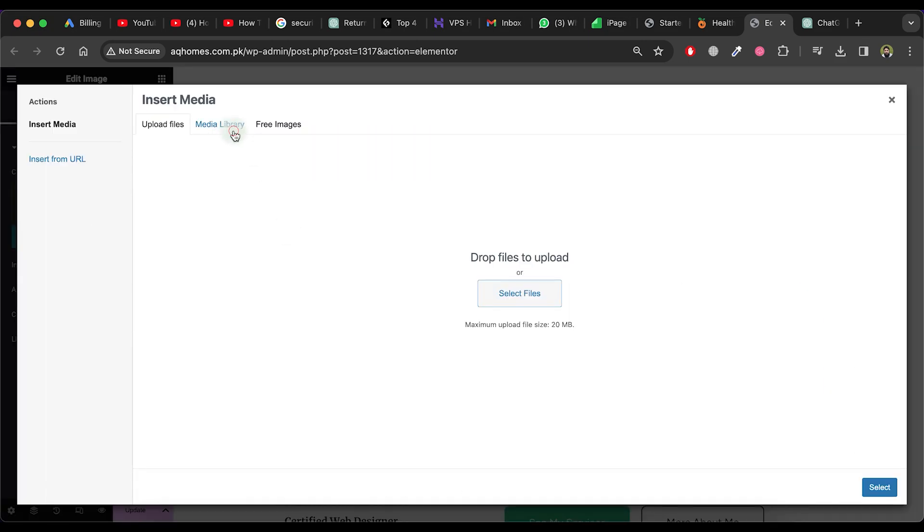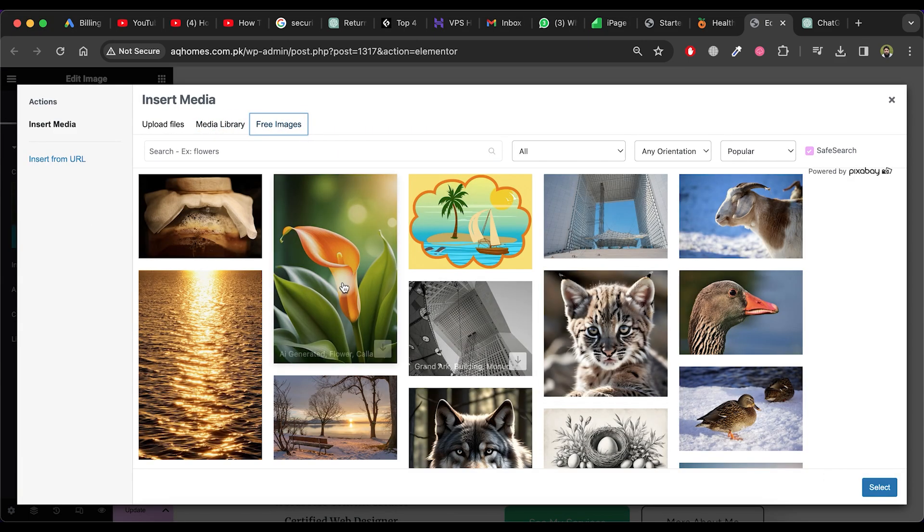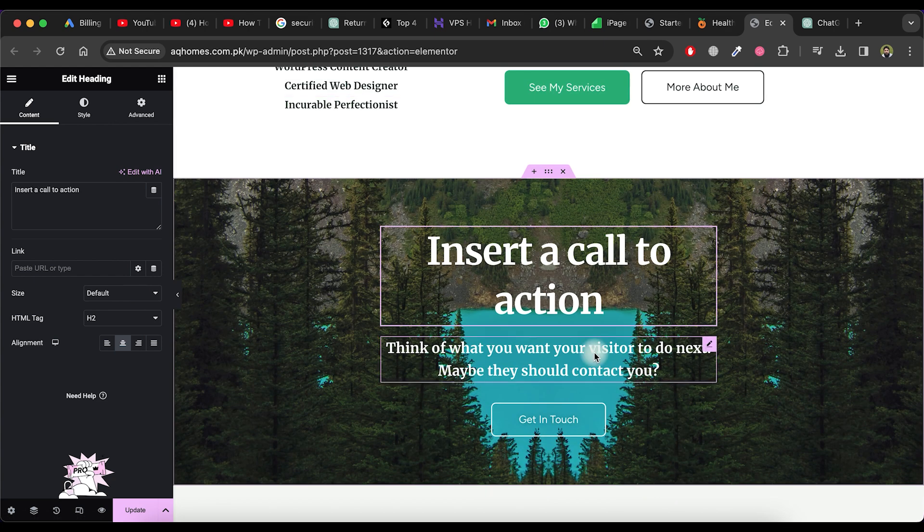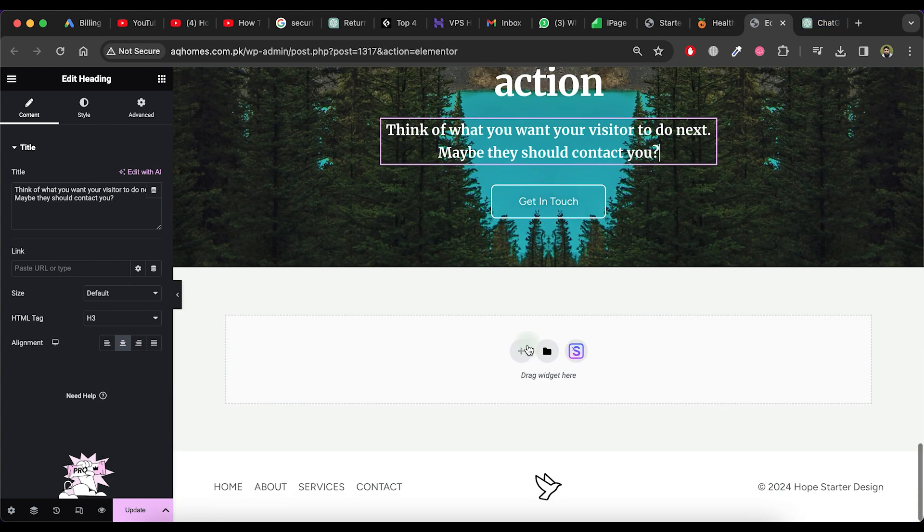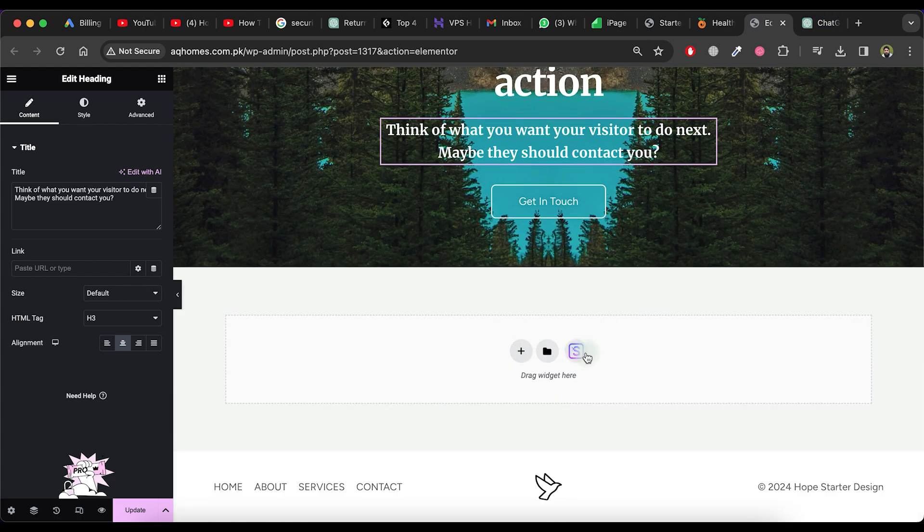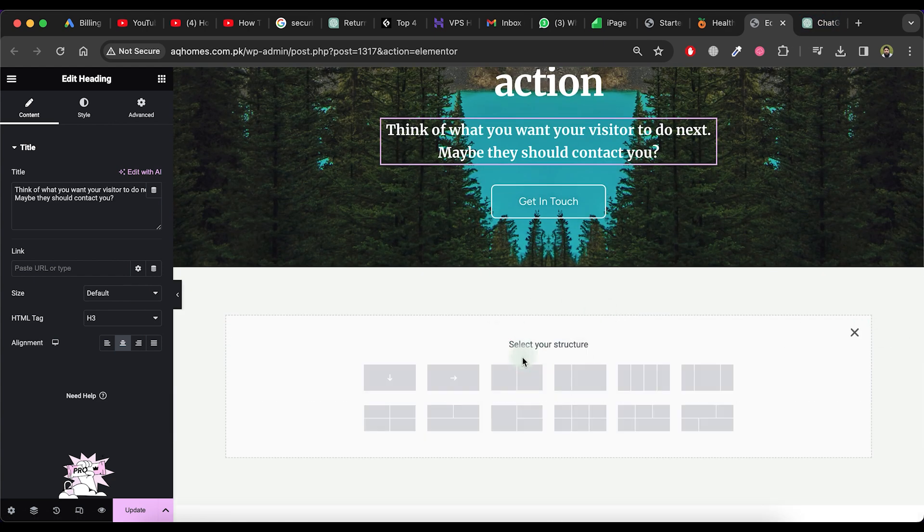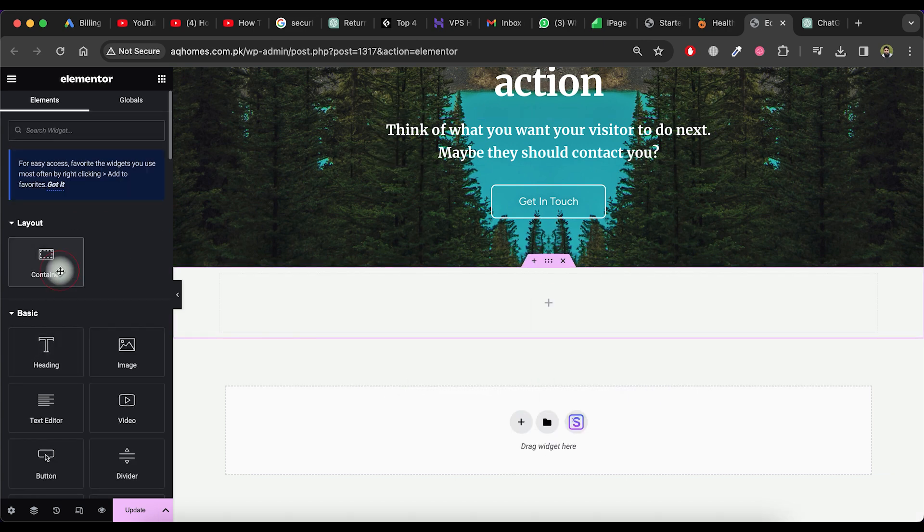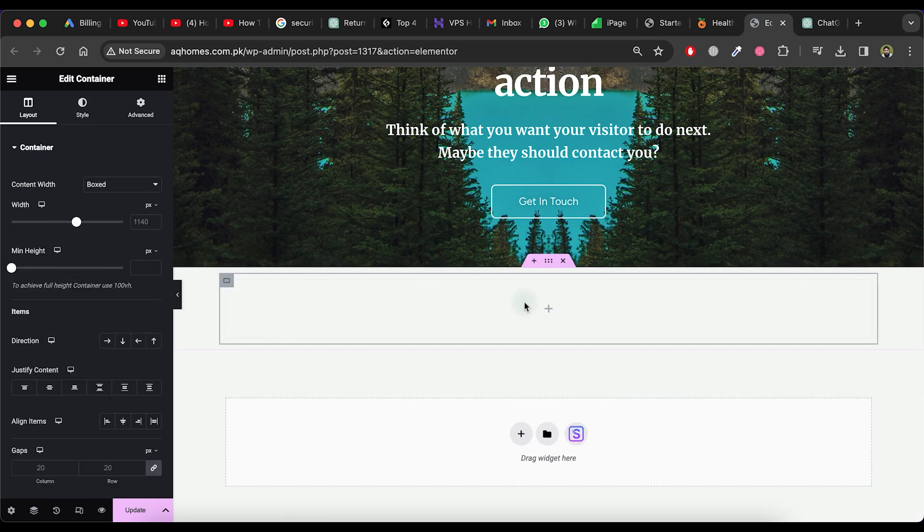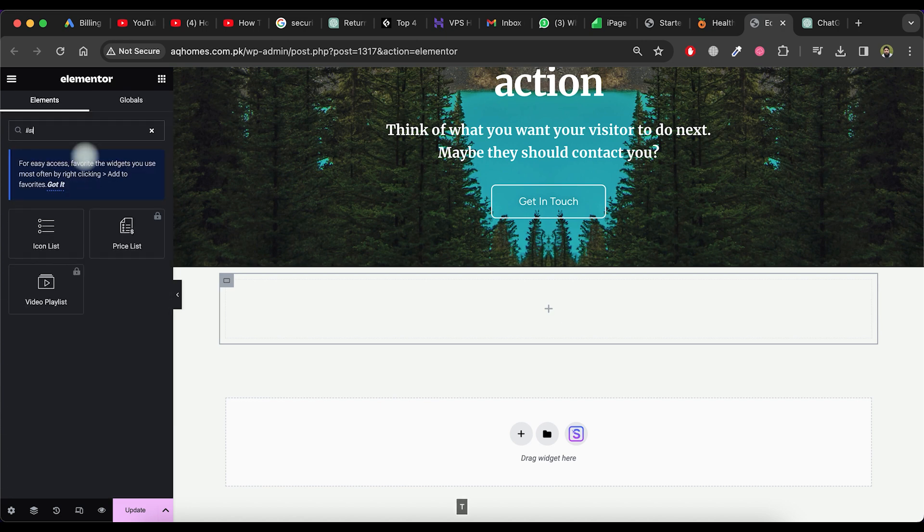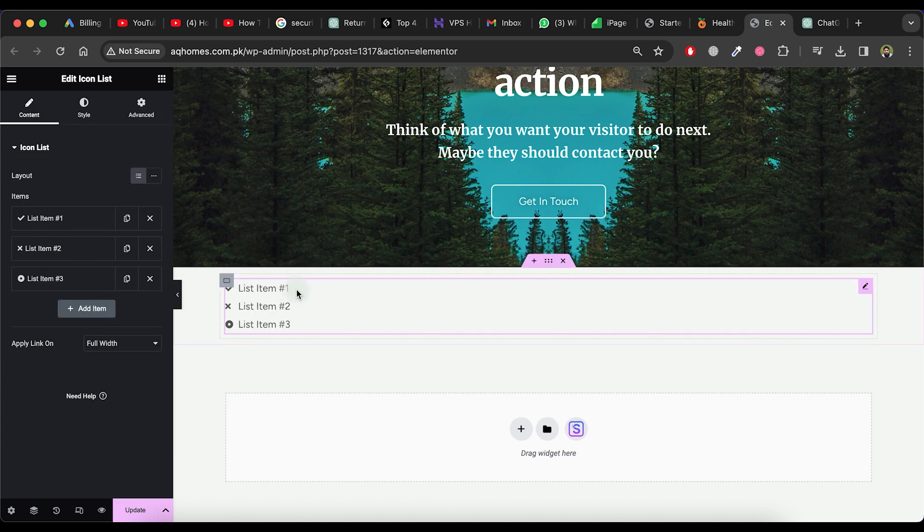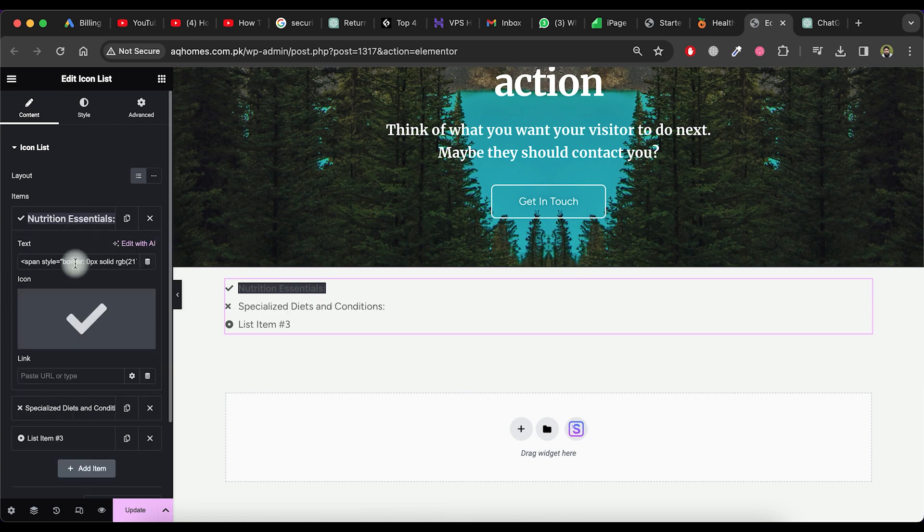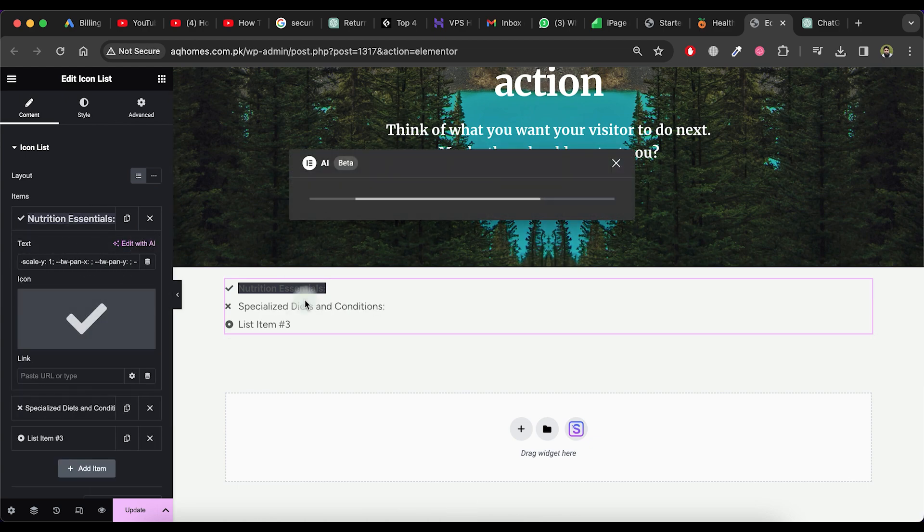If you want to change an image, follow the same process. Additionally, you can add a custom area to this page where you can include anything based on your requirements. For example, you can add a list. Modify the items in the list and update them accordingly.